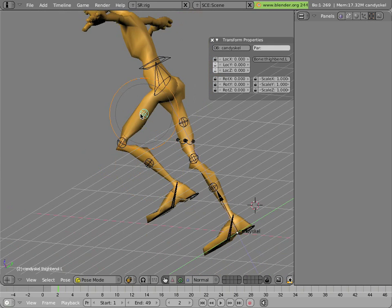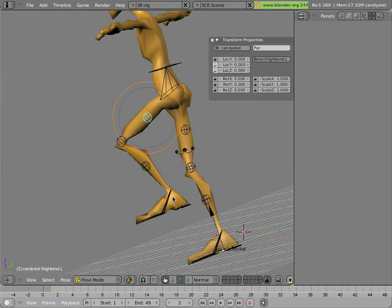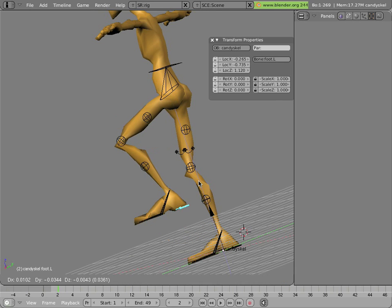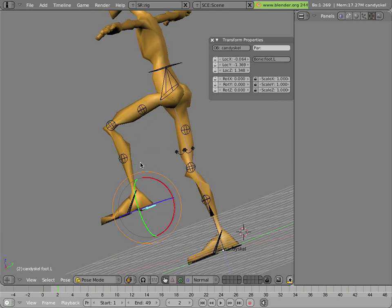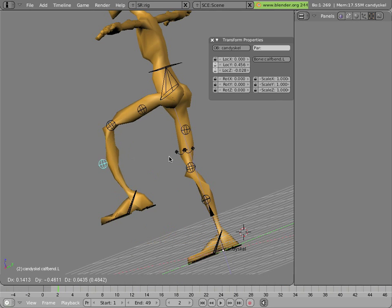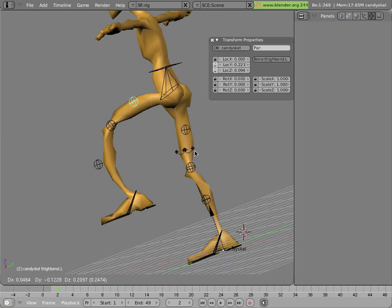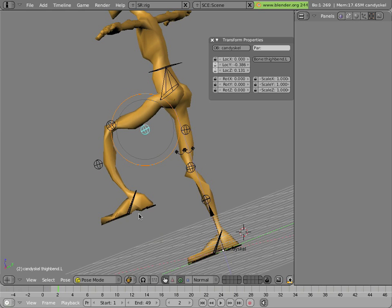The calf and thigh bones are used to approximate rubber hose animation that's seen in 2D styles and even some 3D styles. They let you bend the calf and thigh in the middle on a smooth curve.